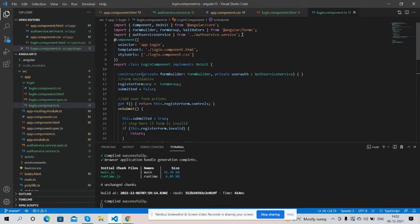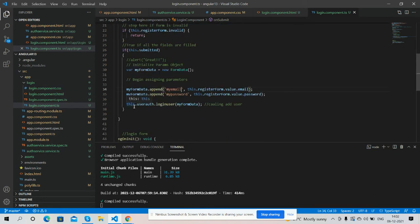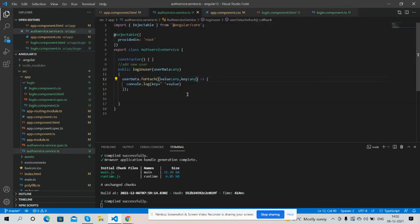And in constructor I have initialized it and here I am calling the service and send the user login data. And here is my service file where I have made login user function and here is my user data variable inside I am getting user value.